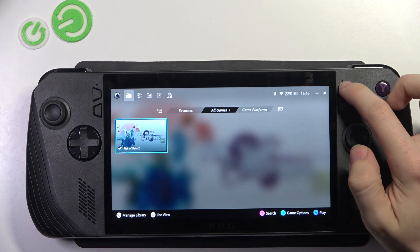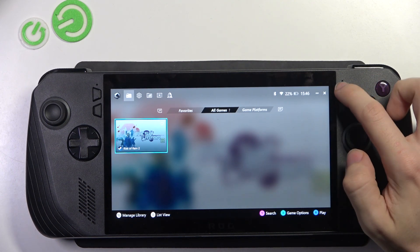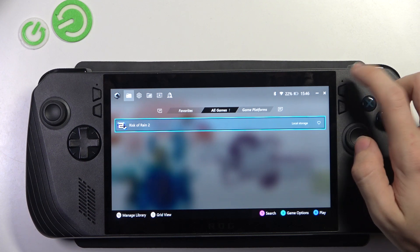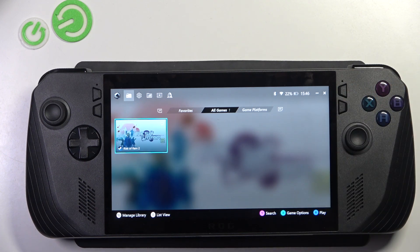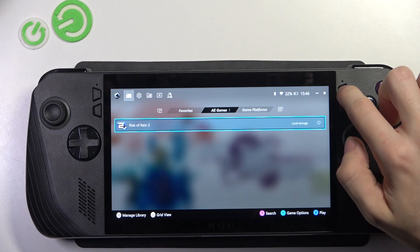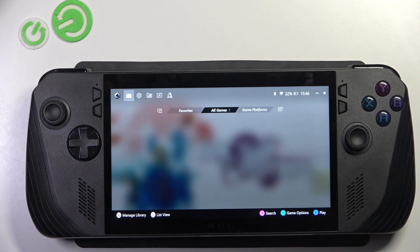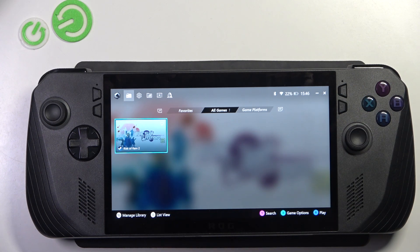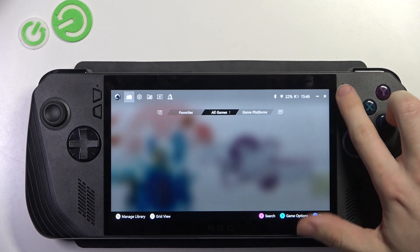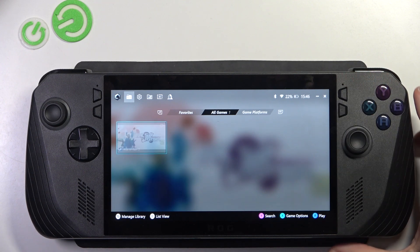And this is the menu button. It also may have different assigned options. Within games, when you click on it you'll open the menu, and here it actually changes between the list view and the grid view.